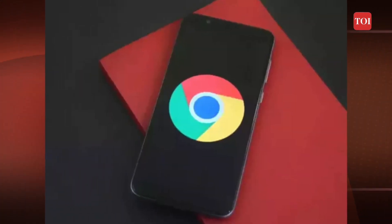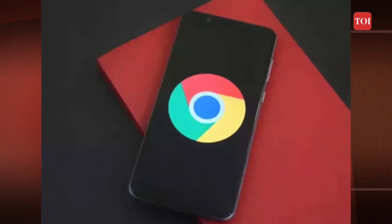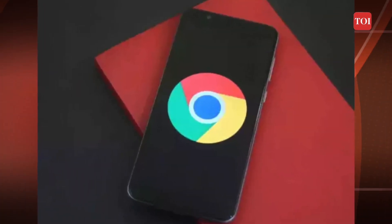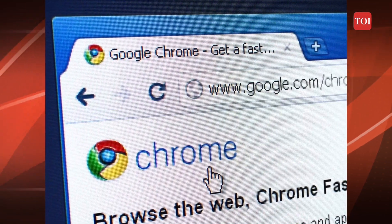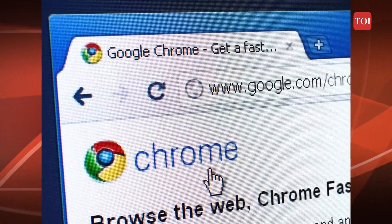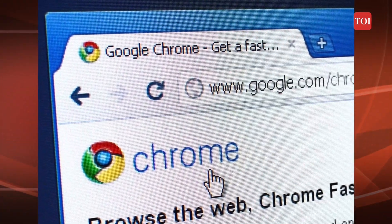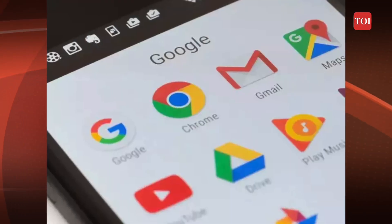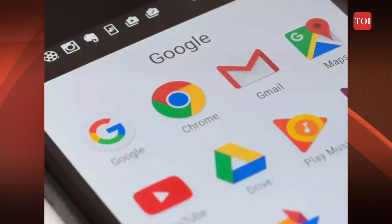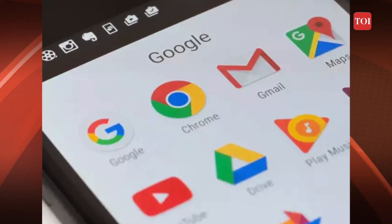Google Chrome, which is one of the most popular browsers, provides an easy and convenient way to translate a page from one language to another. A few seconds are all it takes to convert text from one language to another, thanks to its powerful algorithms. It's easy to use and makes translating web pages a breeze.